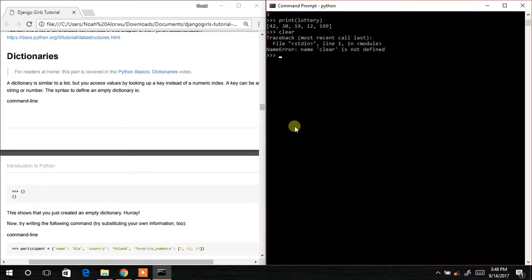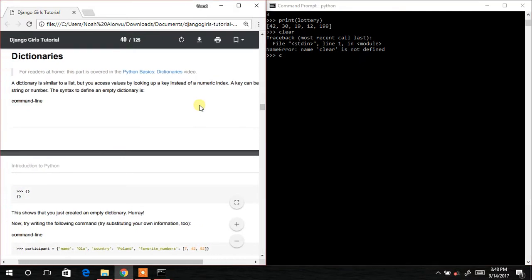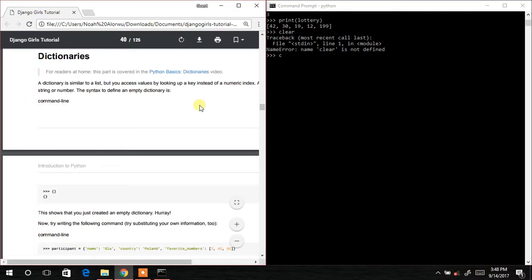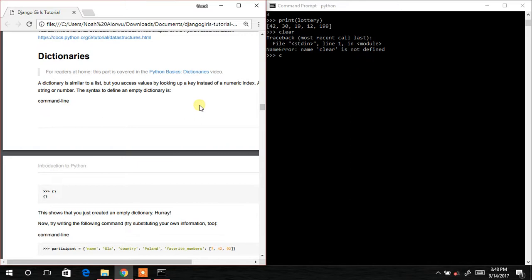Now we are going to learn about dictionaries. A dictionary is similar to a list but you set values by looking up a key instead of a numeric index. A key can be a string or a number. The syntax to define an empty dictionary uses curly braces.